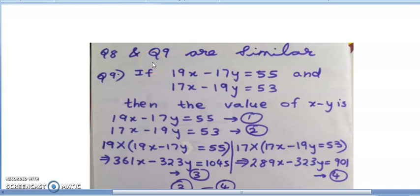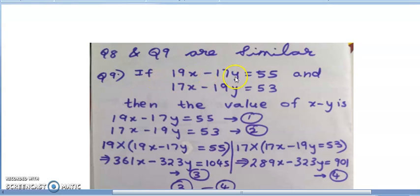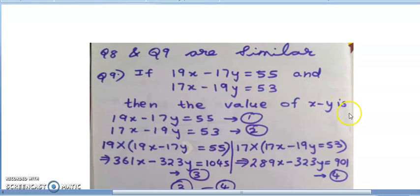In this video, we will discuss the continuation of worksheet 3 on equations of linear equations in two variables. Continuation, 9th question: if 19x - 17y = 55 and 17x - 19y = 53, then find the value of x - y.